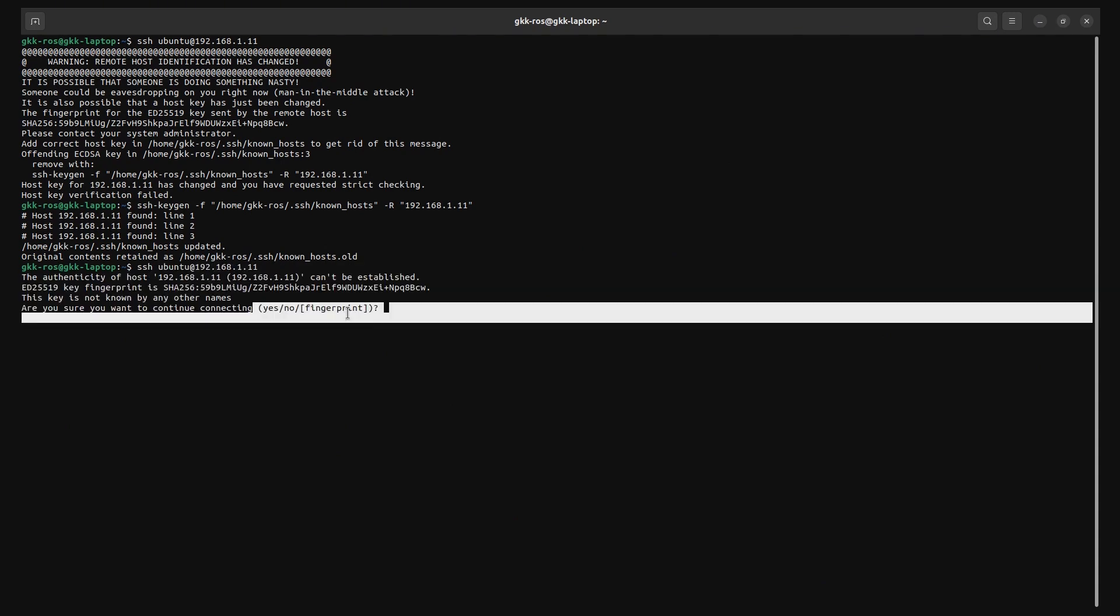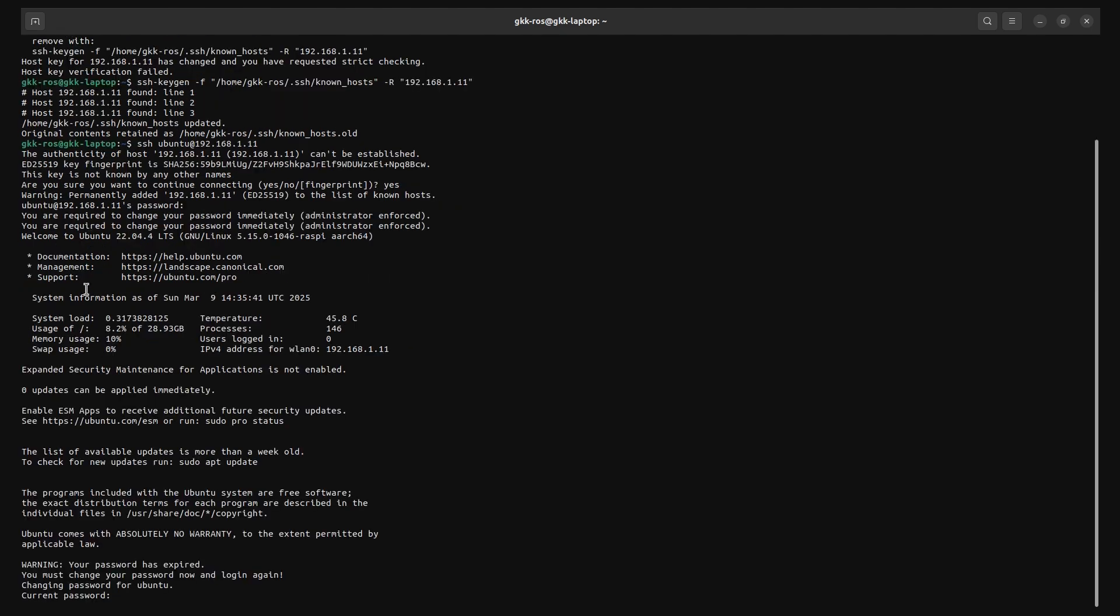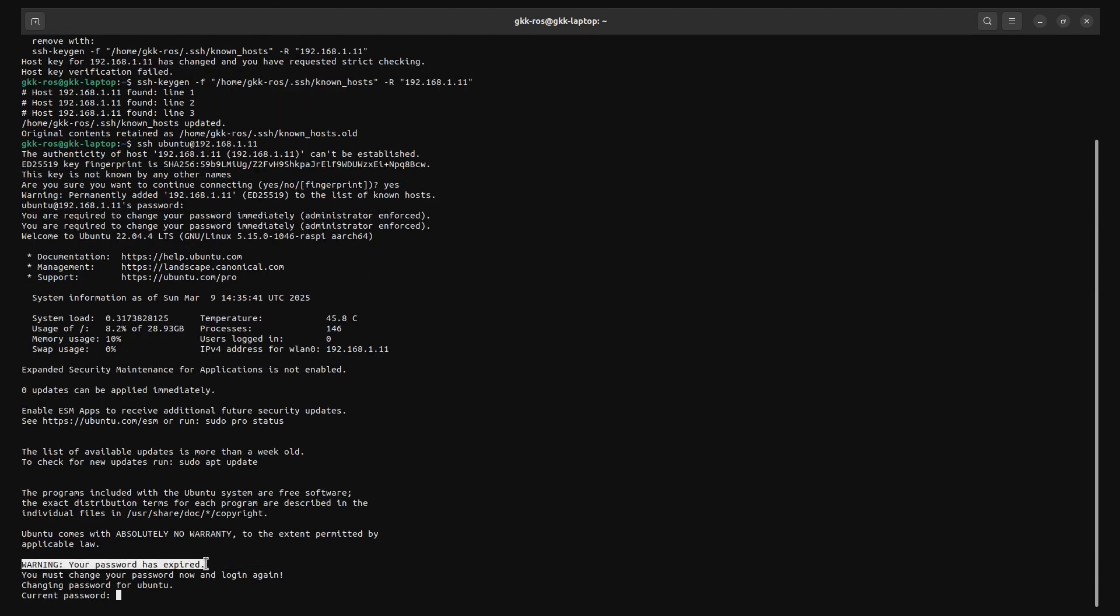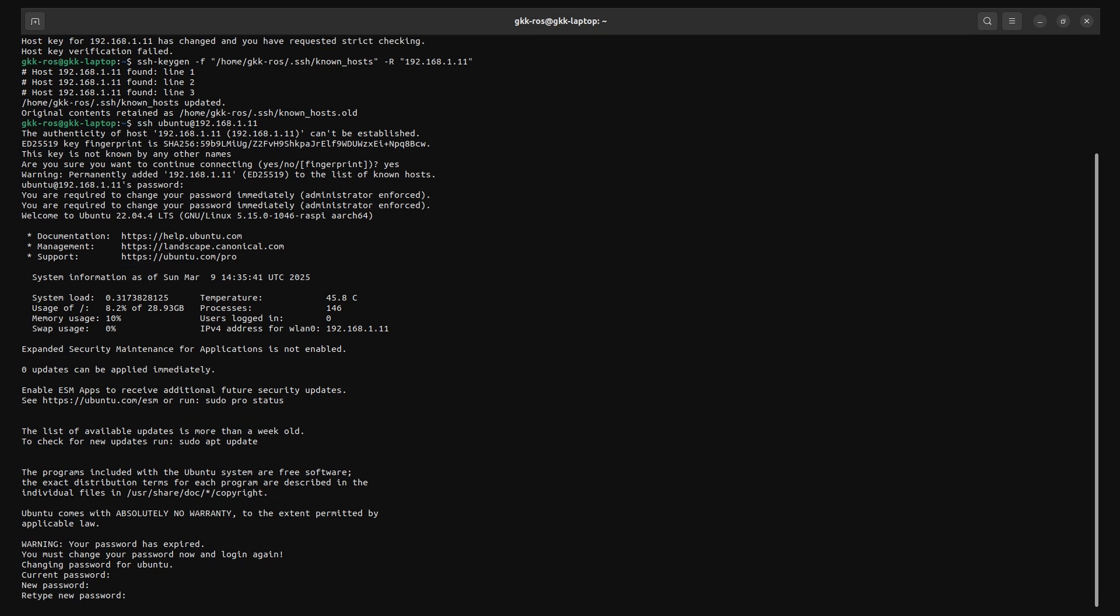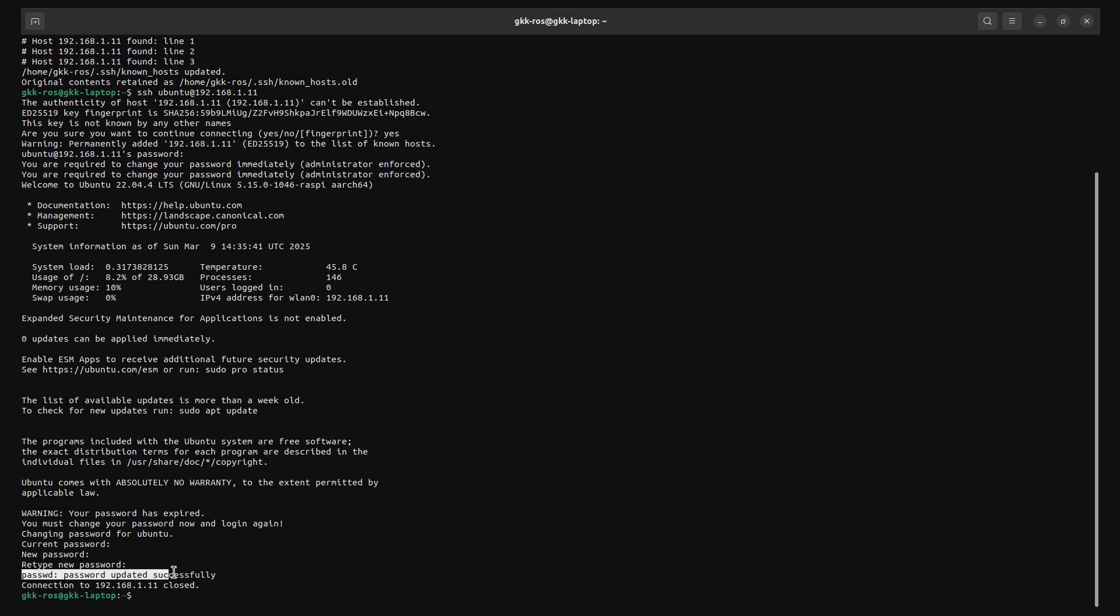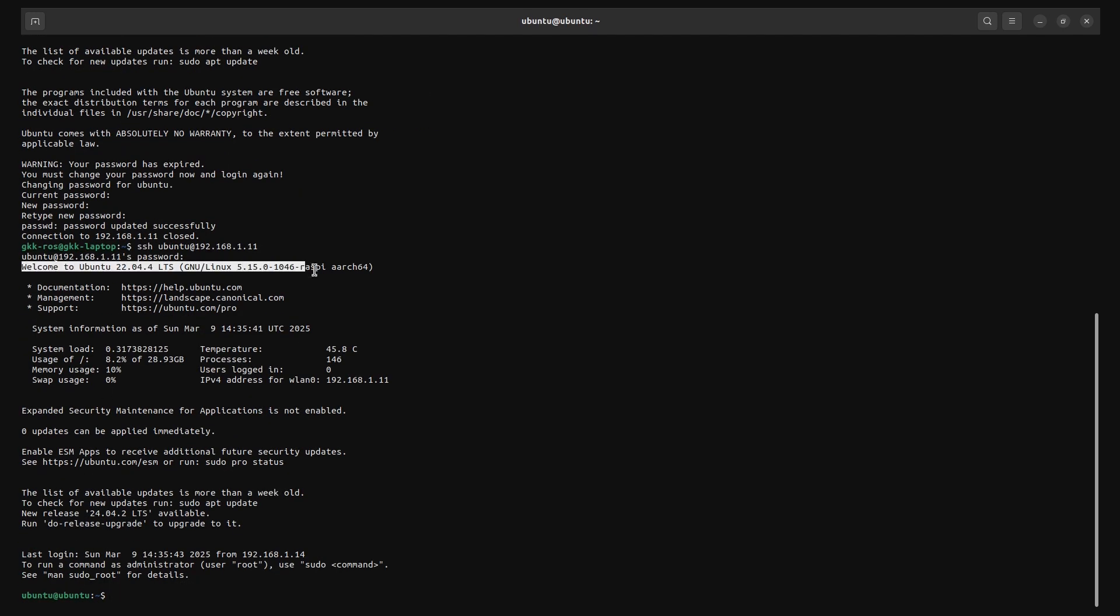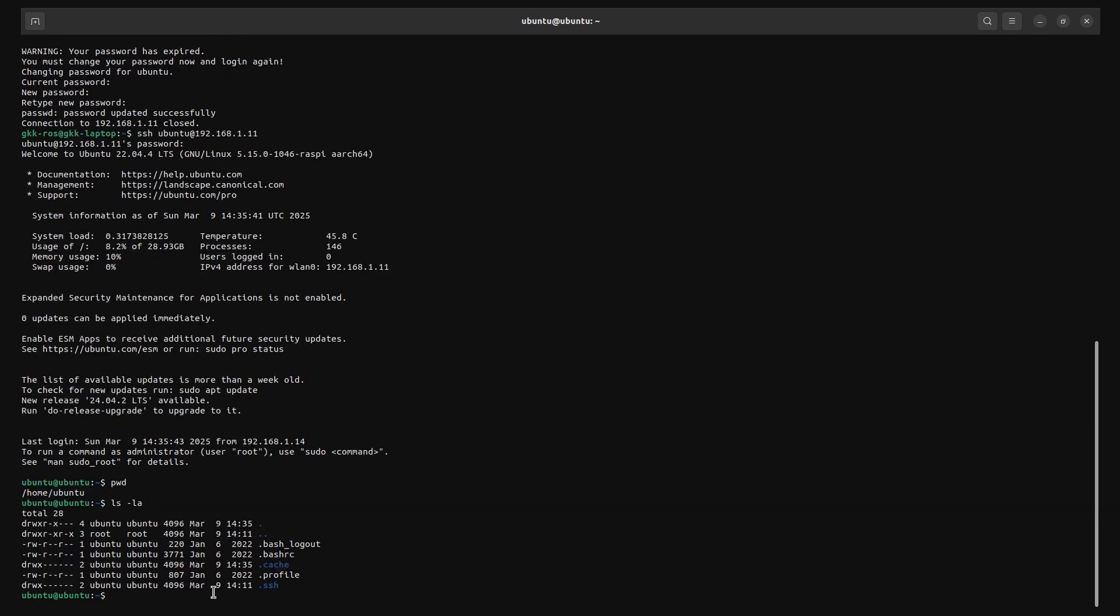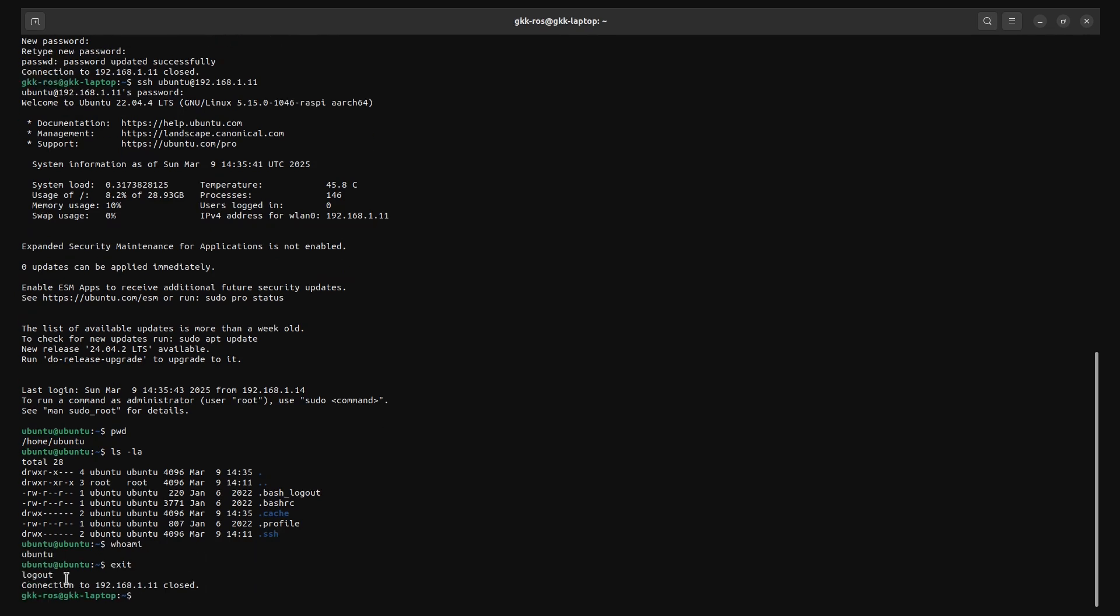When you connect for the first time, the username and password are both lowercase ubuntu. You will be prompted to change your password after your first login. Type in a new password and save it. You will get disconnected immediately. Connect to the Raspberry Pi again using the same SSH command but now with your new password. In my case, I have set it to Raspberry Pi. Once connected, you can explore around on the Raspberry Pi.